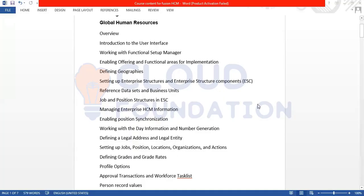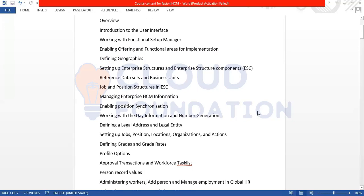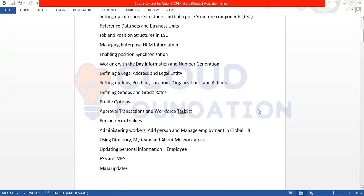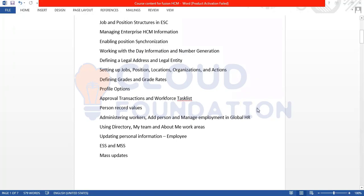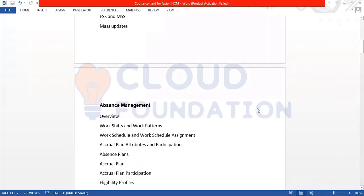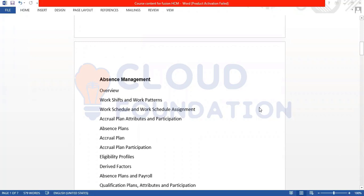We are talking about Fusion Application. We have the concept called Global HR. In Global HR, we are going to talk about the user interface, Functional Setup Manager, what is Geographies, what is Enterprise Structure Configurator, what are Reference Data Sets, what is Enterprise, HCM Information, Position Synchronization, what is Legal Entity, Legal Address, and Grades.